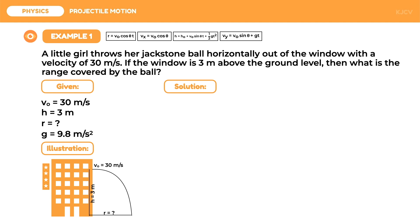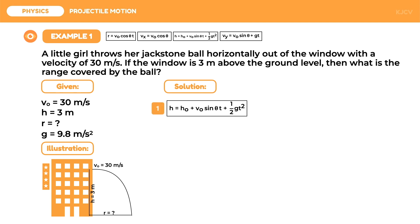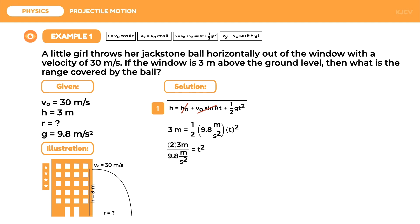Thus we can use either the height formula or vertical velocity formula. Since we have a value for height, we are going to use the height formula. The projectile is already at its maximum height, so we can omit the initial height. Since the projectile is launched horizontally, theta equals zero; sine of zero is zero, so the product of v-naught sine theta and time is omitted. We are left with: height equals one-half of gravity times time squared. Substituting the values: 3 meters equals one-half of 9.8 meters per second squared times time squared. To isolate time squared, we divide both sides by one-half of 9.8 meters per second squared, giving us two times 3 meters over 9.8 meters per second squared.